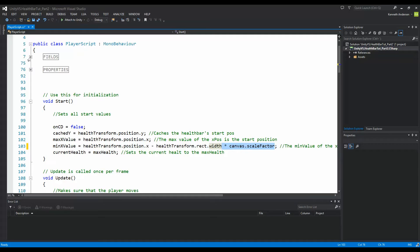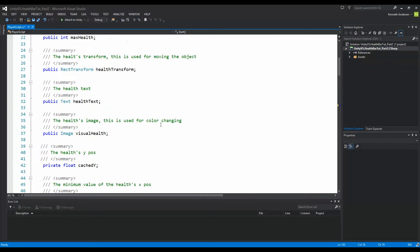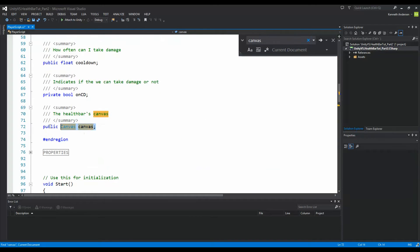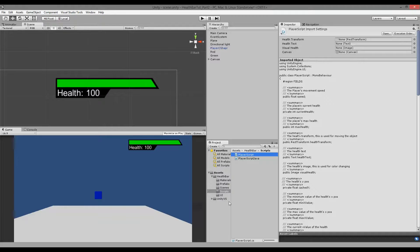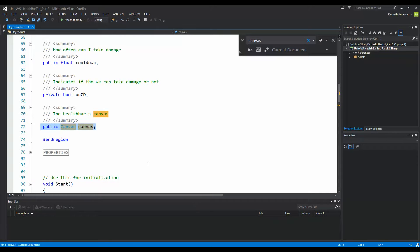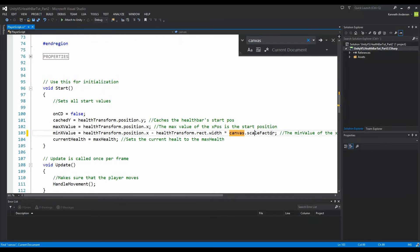To do that, we just need to multiply the health transform rect width by canvas dot scaleFactor. The canvas scaleFactor is the scale factor of the canvas that our health transform is sitting on. From the previous tutorial we made a canvas, and this canvas is a reference to the canvas the health bar is sitting on. We get the scale factor using canvas.scaleFactor. Now we take our scale factor into account when calculating the width of our health transform.